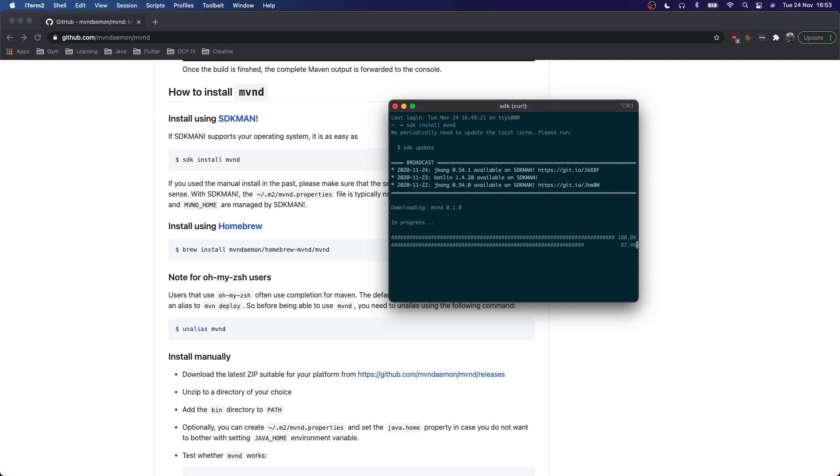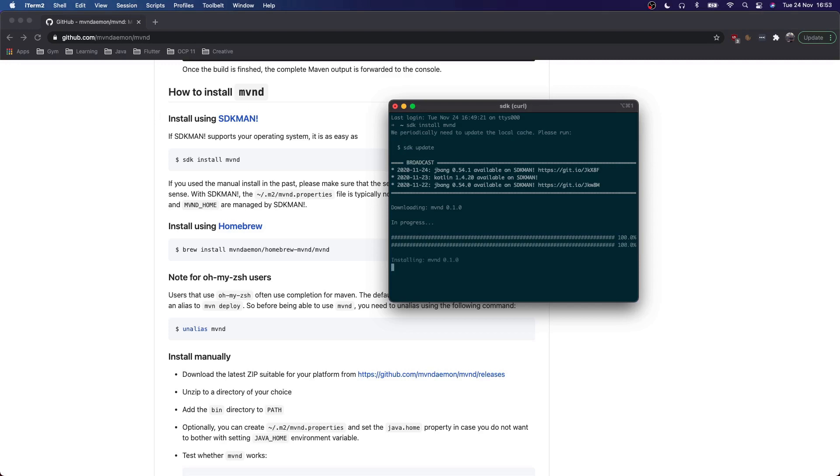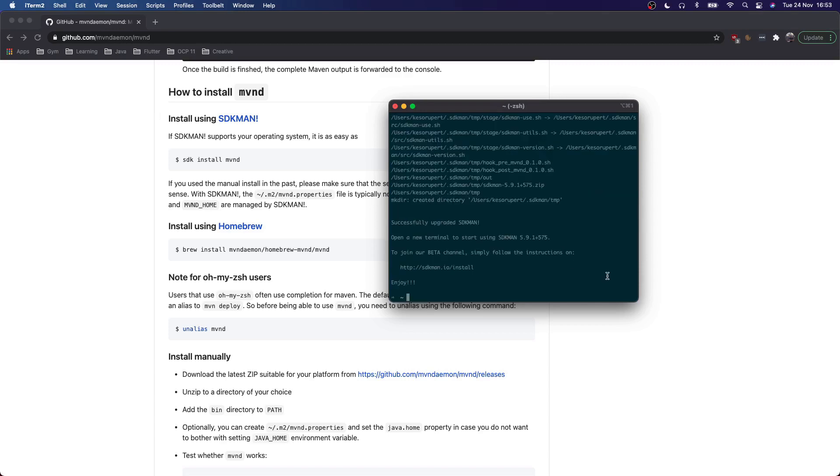This process will probably take a little while so I will skip to the end. So the installation was successful and let's verify if we installed Maven Daemon correctly by using the command Maven D dash dash version.